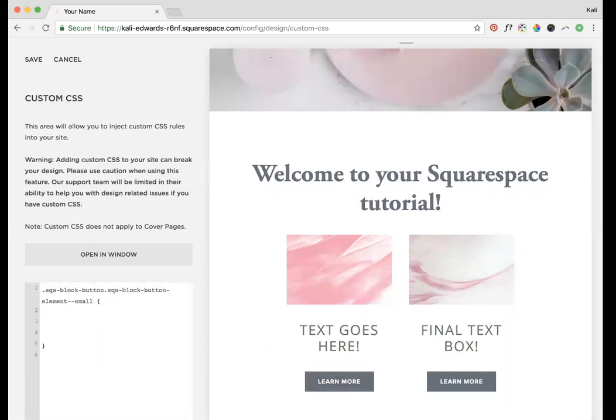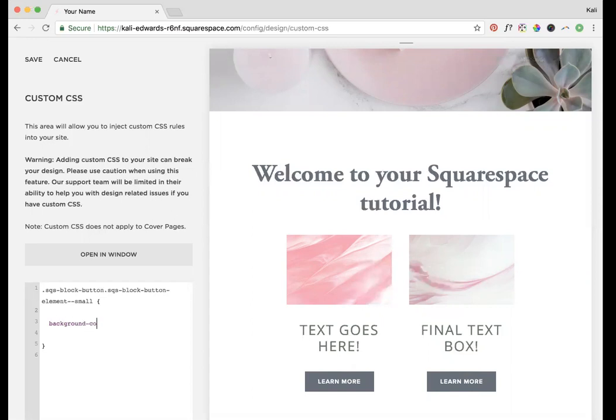One of the things you can do is change the background color. You can do this in the style editor, so it's not really necessary, but if you wanted to do it in custom code, do background-color and change it to, let's say pink for example. I'm going to change this until I figure out what button that is.